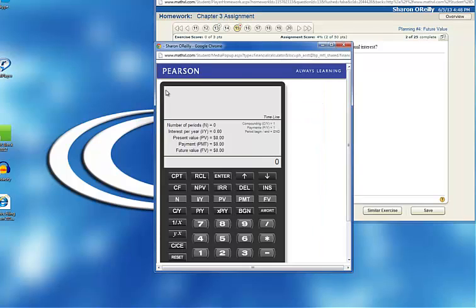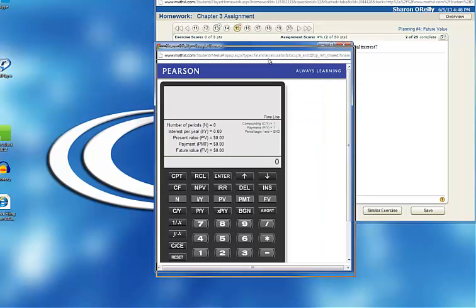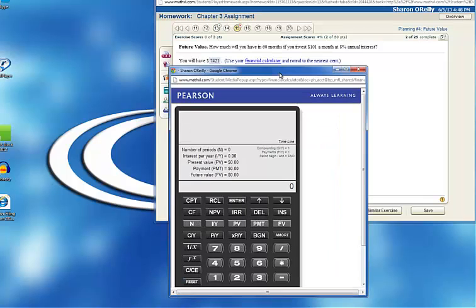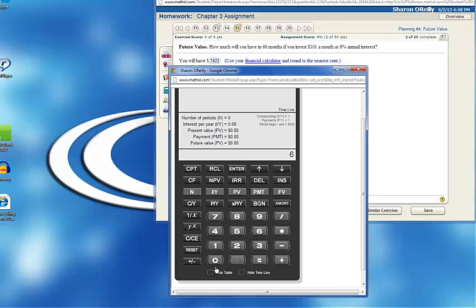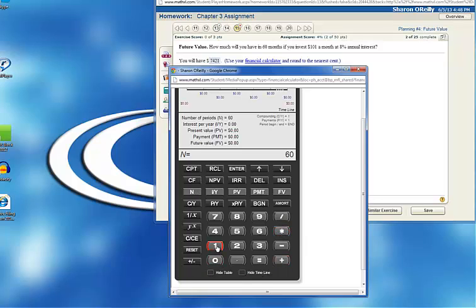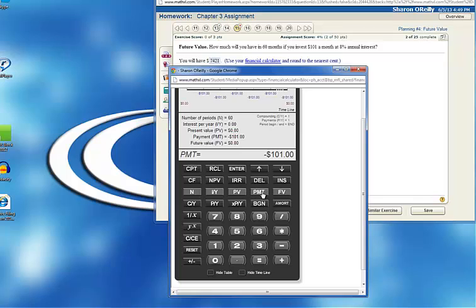How much will we have in 60 months? So 60 is my N. My payment or equal amount is $101. I put that in at 101 plus or minus. That's my payment. Present value is zero. There's nothing in there now.